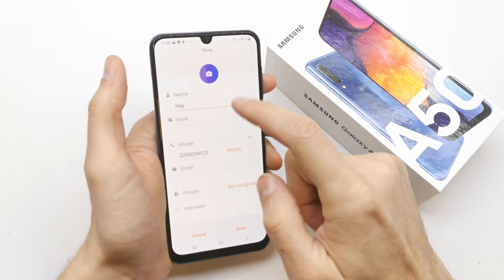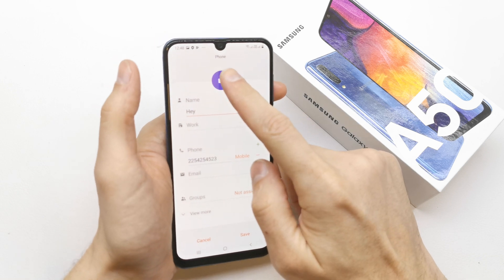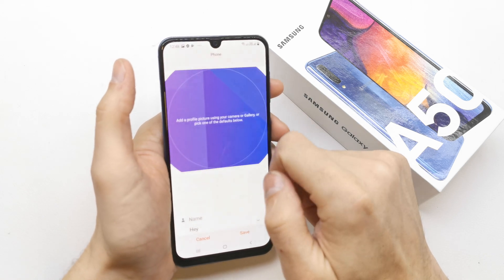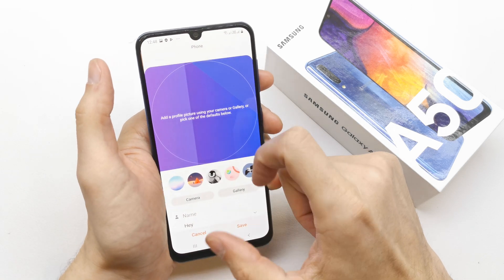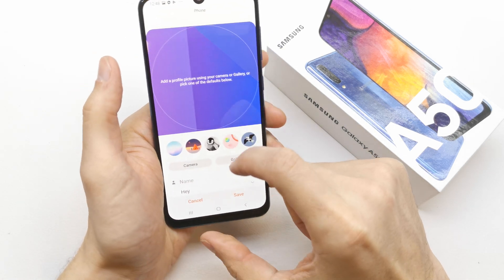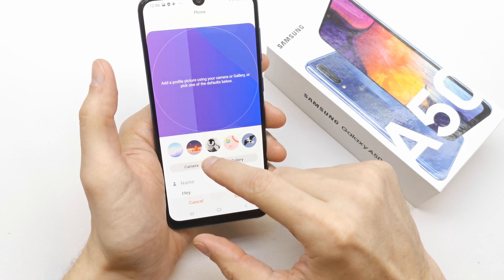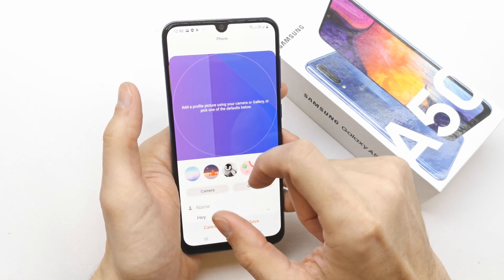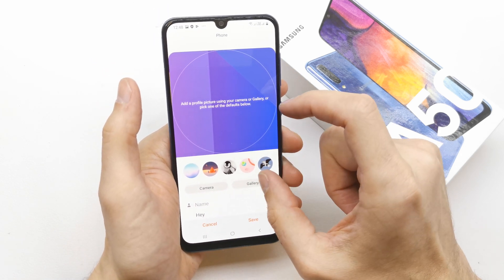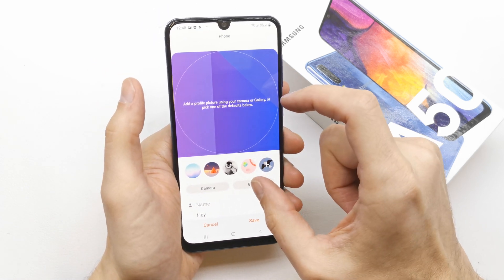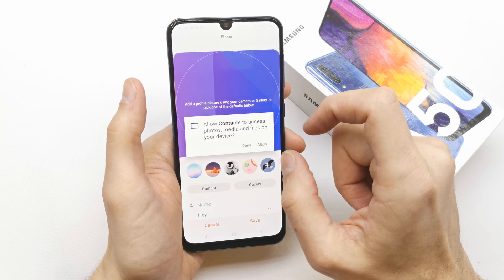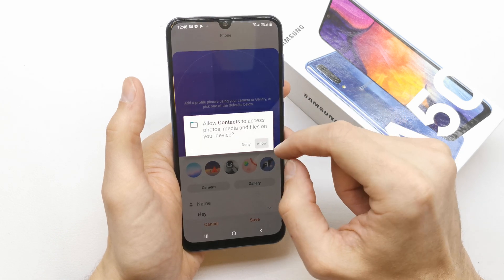Choose the avatar logo here, and you can either take a picture with the camera right now, or you can choose a picture from the gallery.